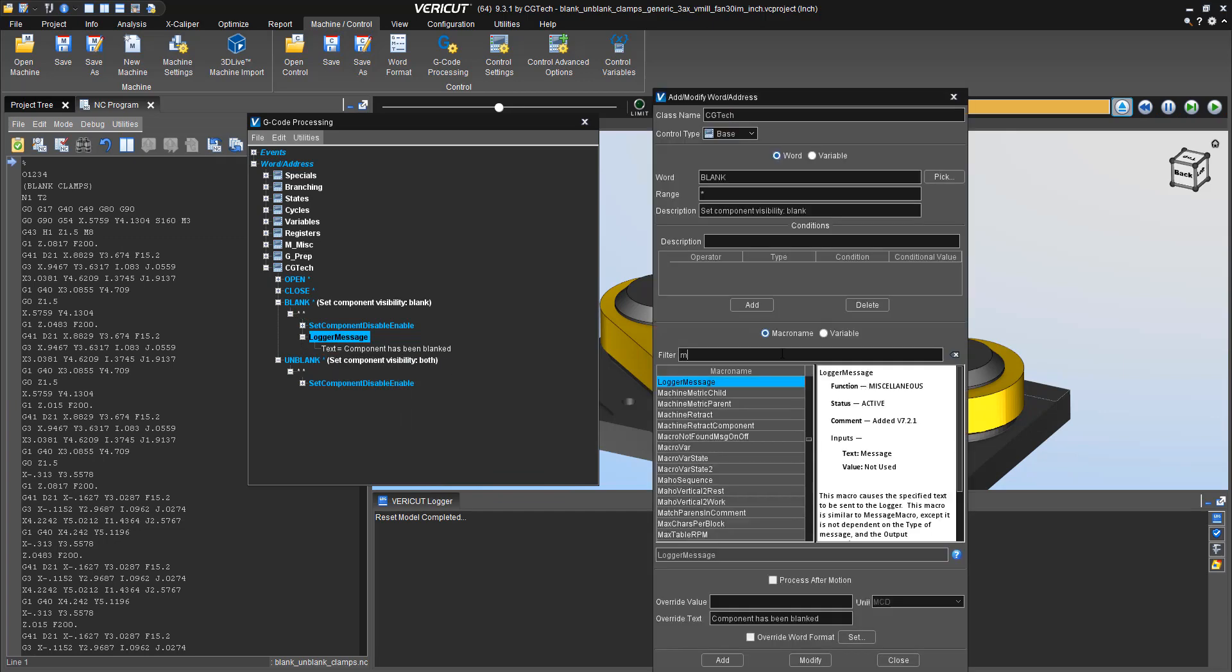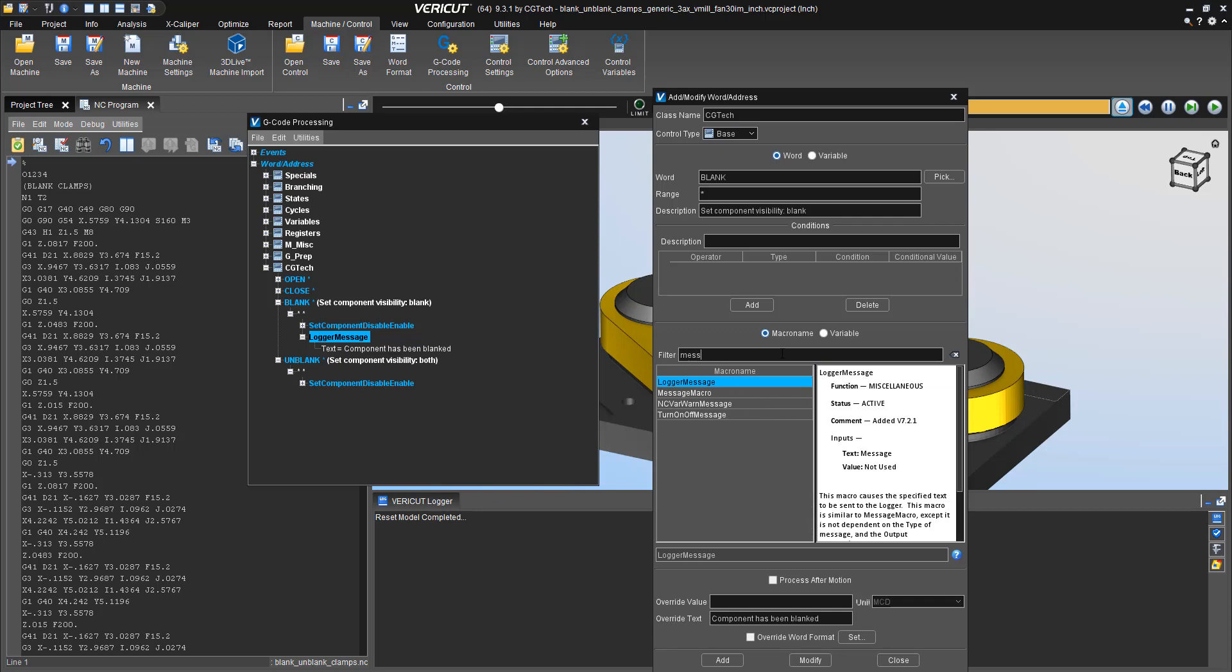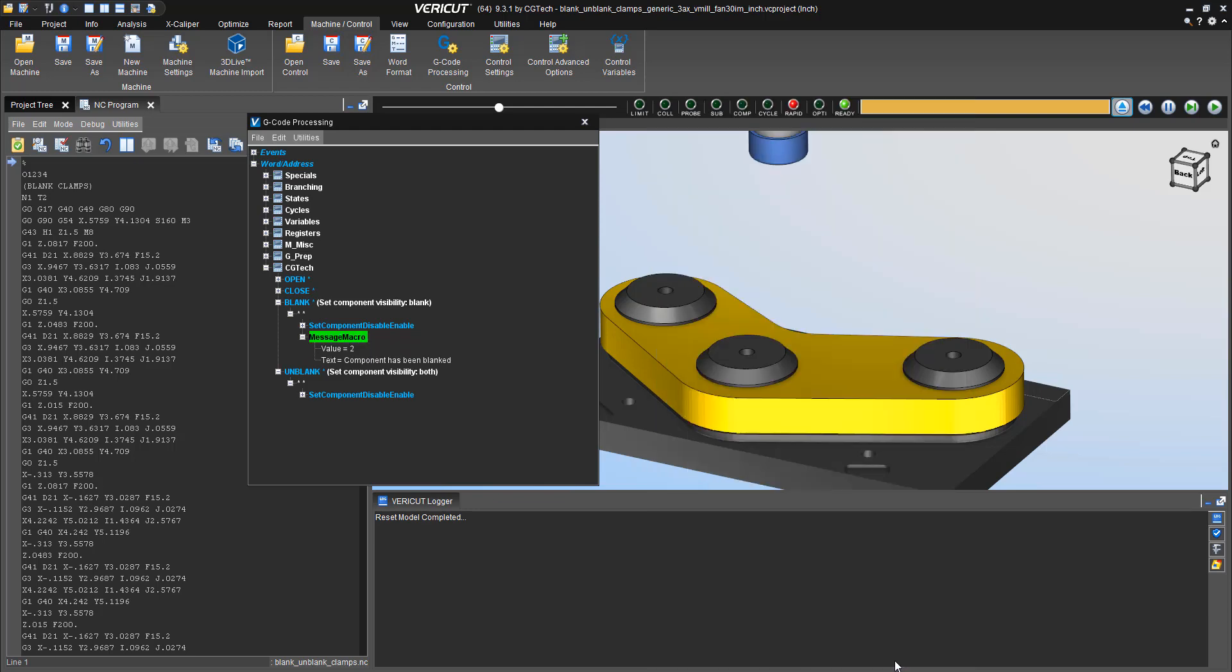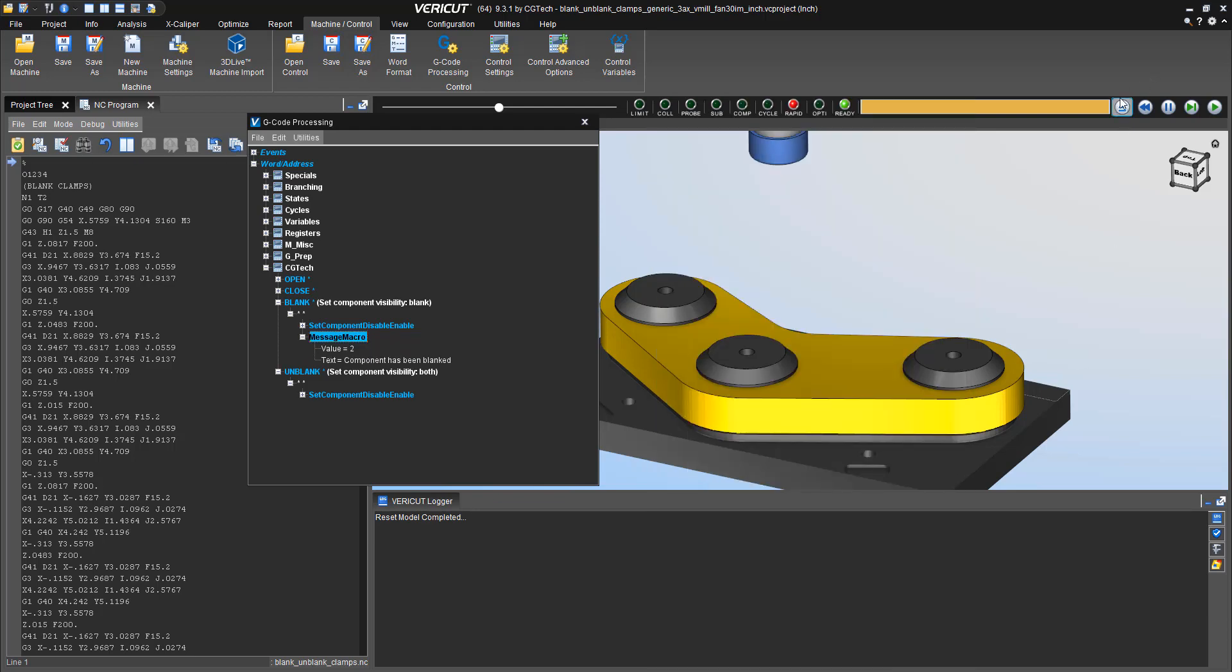Now what I can do is I can hit reset and let's delete that. And let's modify this message from logger message to message macro. And because I have different options for message macro, I'm going to use type two, which is a warning message.